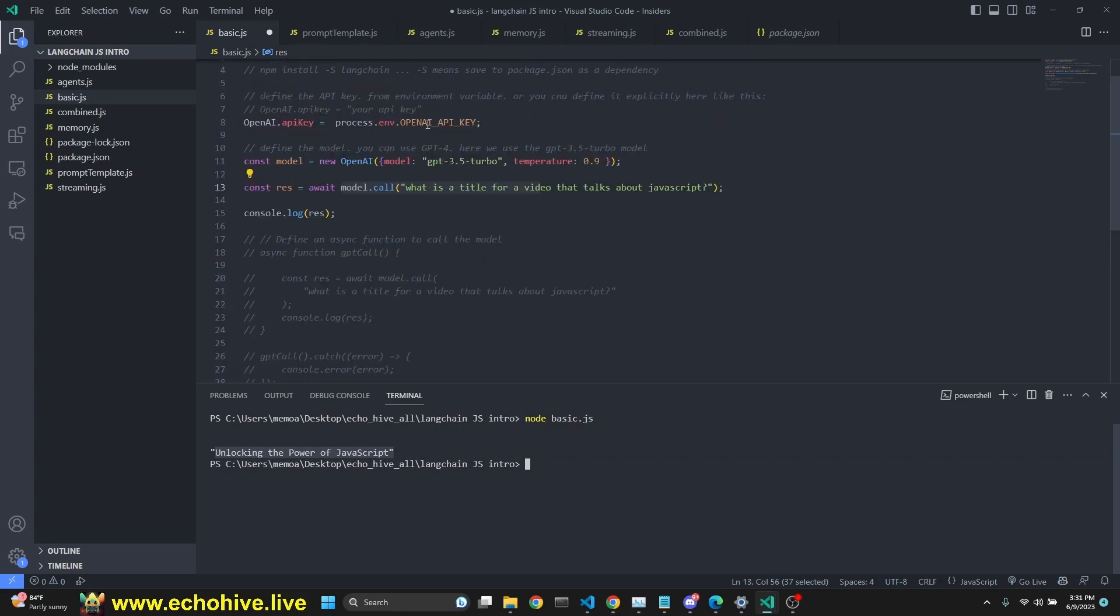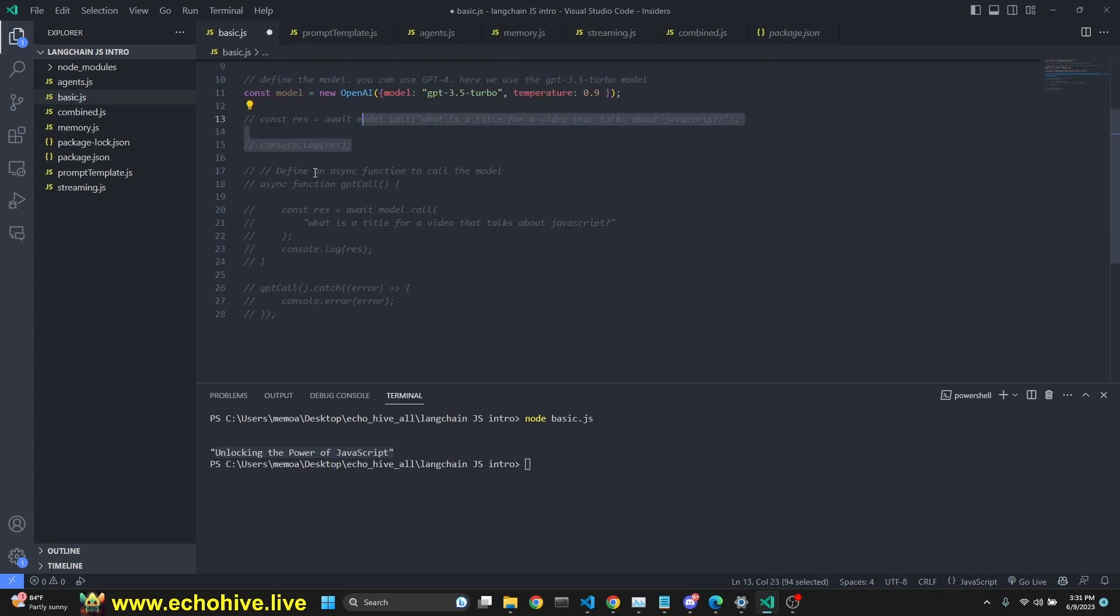So this is it. This is a good start. But if you wanted to wrap this instead of doing it like this in a function call, we can do that too.